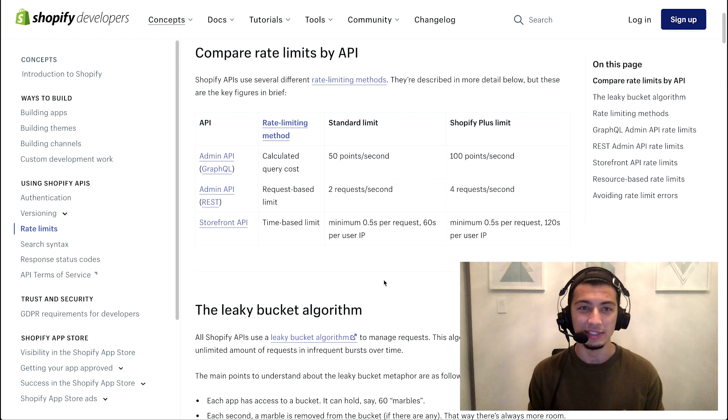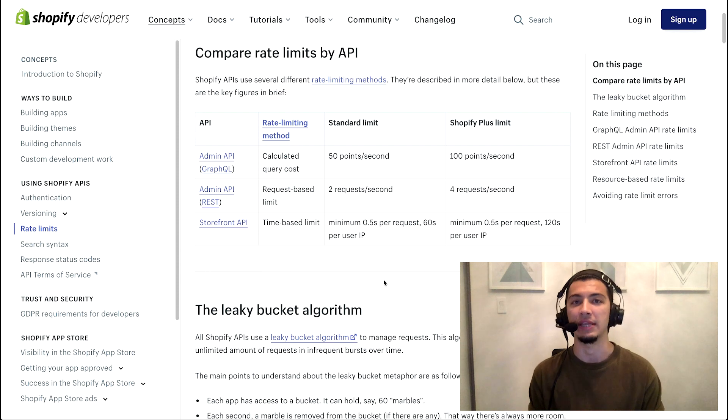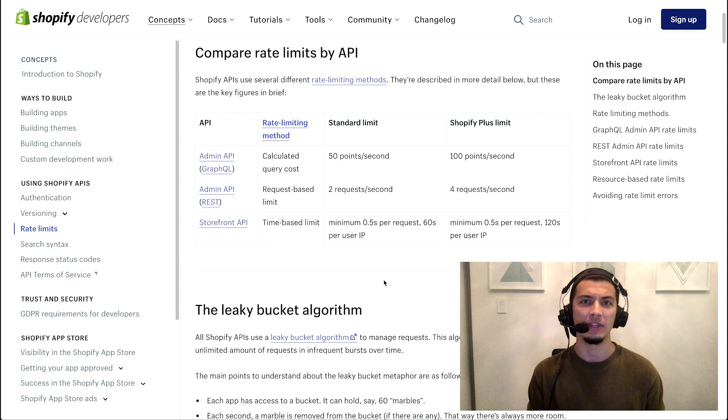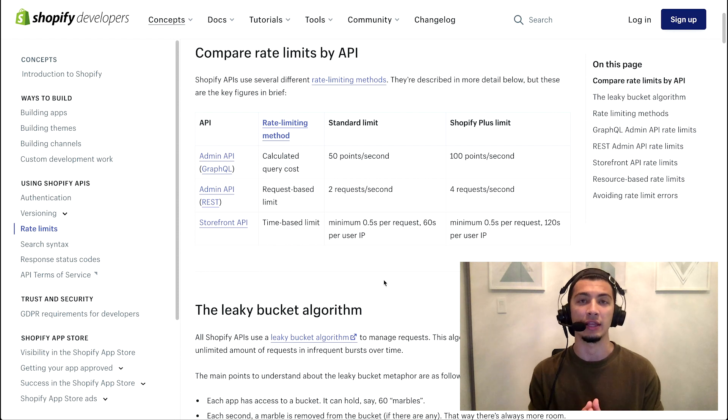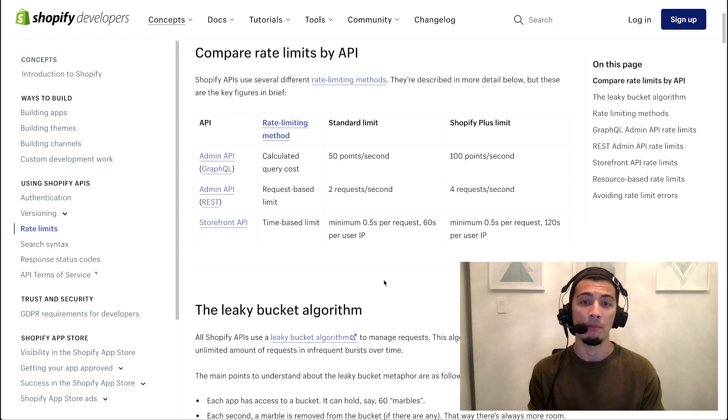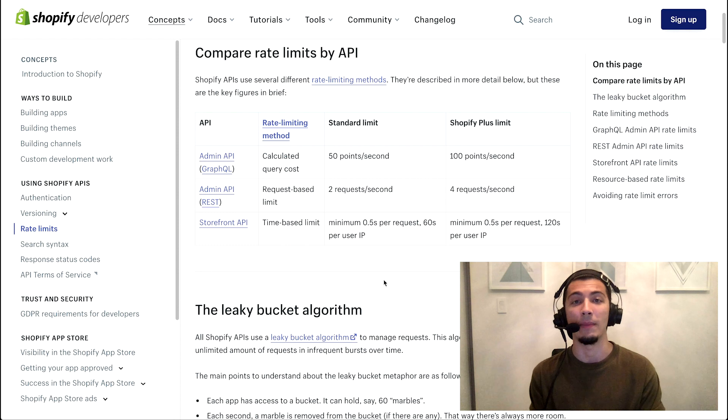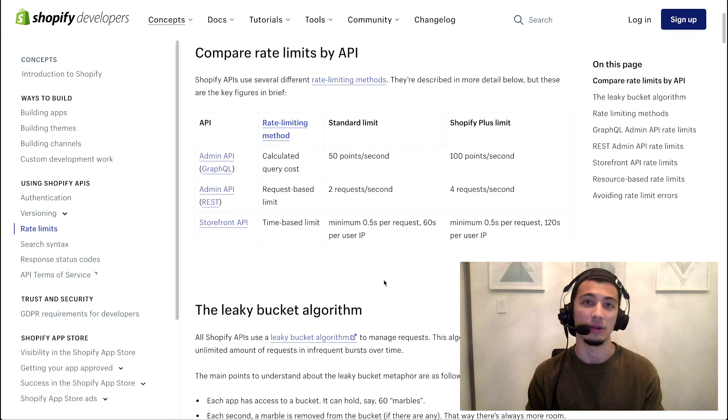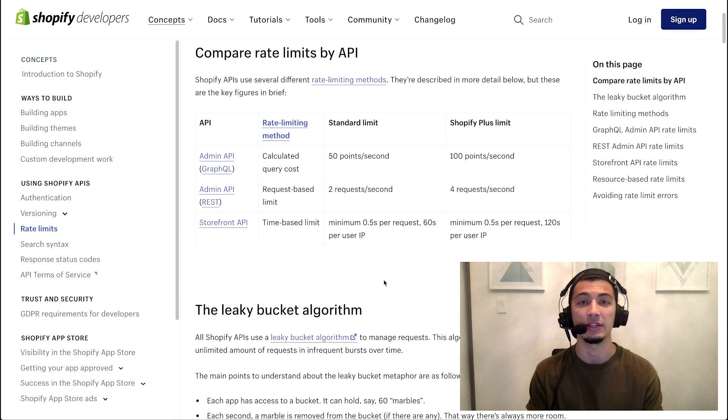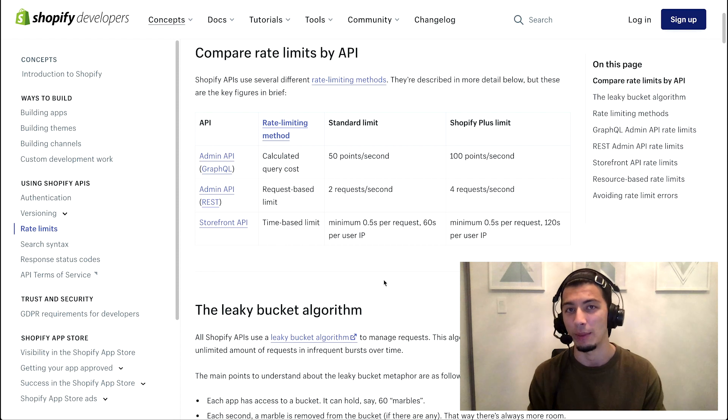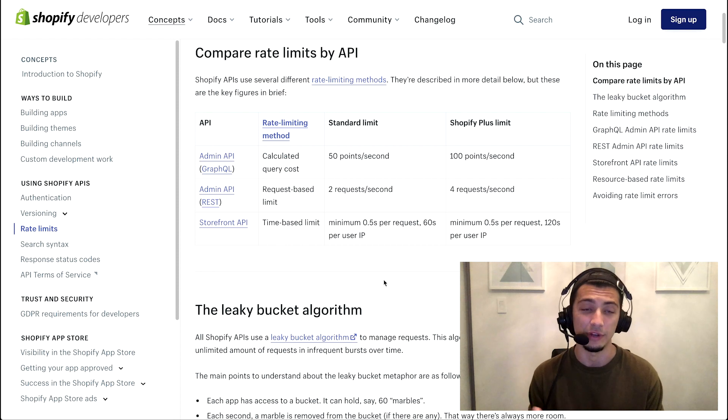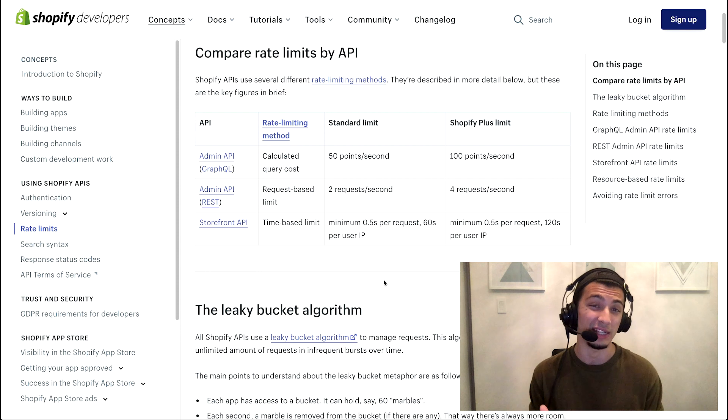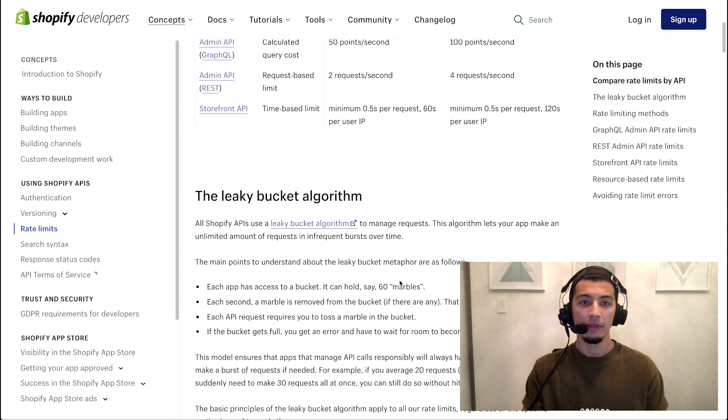The last method of API rate limits is a time-based limit as used on the storefront API. This is when it's not necessarily about the number of requests you're making, but more so the amount of time between those requests. This is used for our headless implementations and things along those lines. We won't spend too much time on it in this video. What we will spend a lot of time on is the REST API and bits of GraphQL as well.